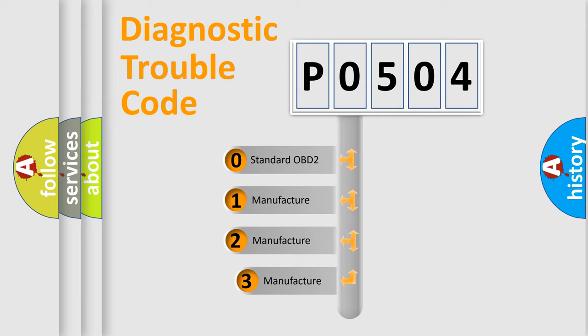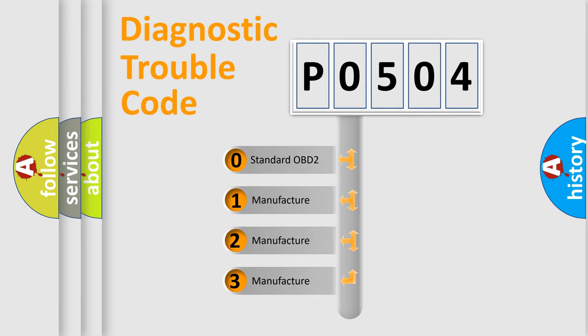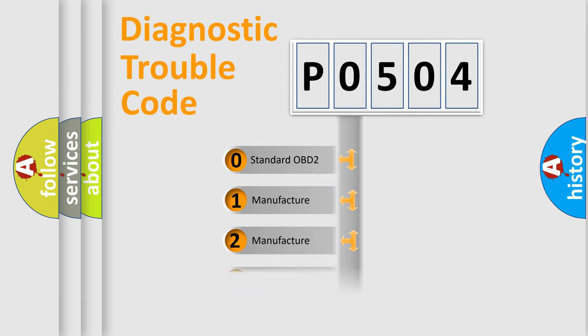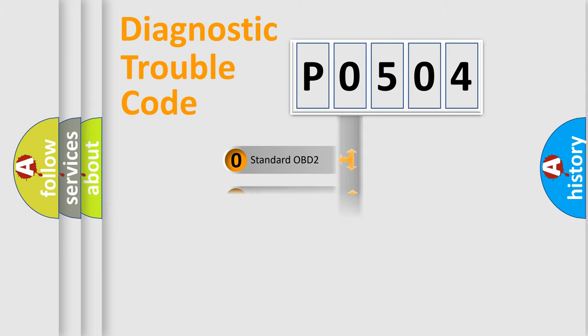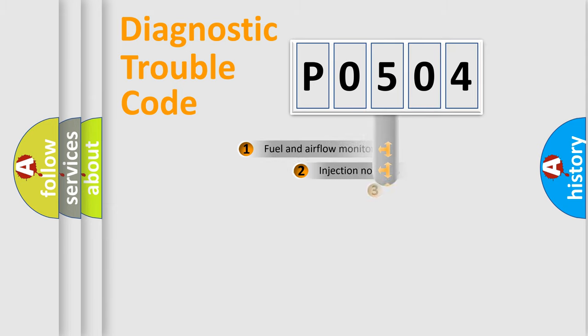If the second character is expressed as zero, it is a standardized error. In the case of numbers 1, 2, or 3, it is a manufacturer-specific expression of the car-specific error.